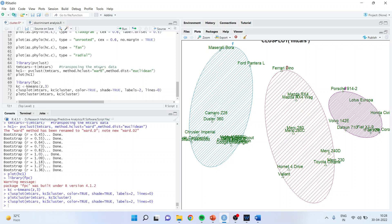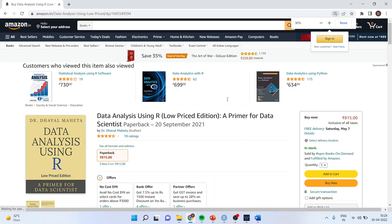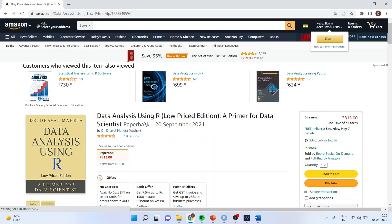So this is all about cluster analysis. You can subscribe to my channel and follow me on LinkedIn and Twitter. All these codes are available in my book, which is available on amazon.in as well as amazon.com. Thank you to all of you.